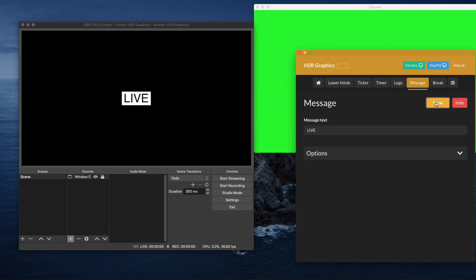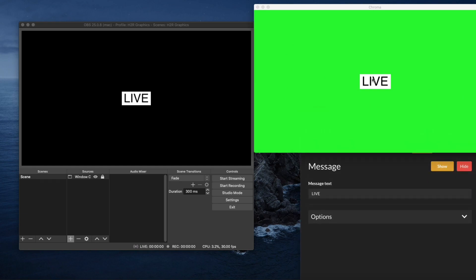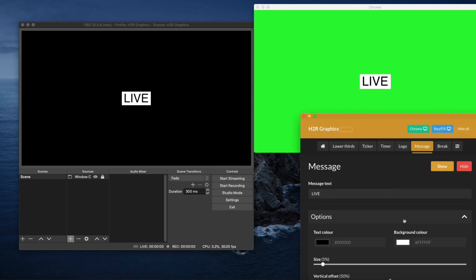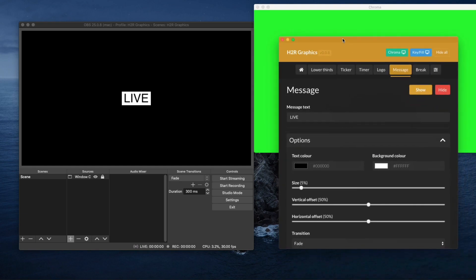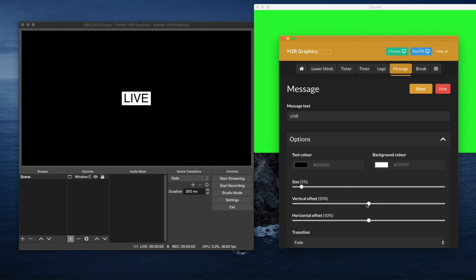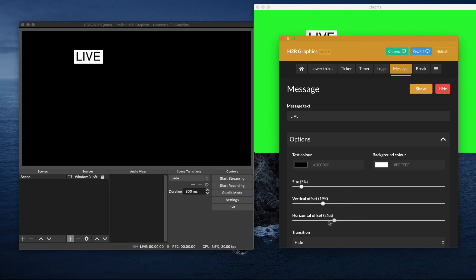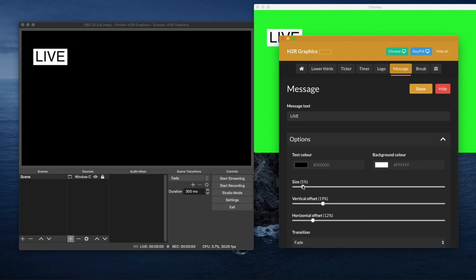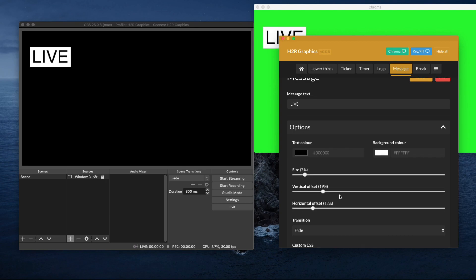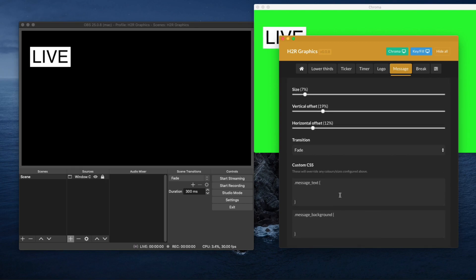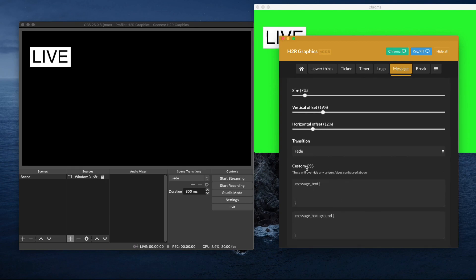There's like additional options here so you can position that where you want it to be on your screen. You can make it bigger. Very cool little tool. It's even got custom CSS if you want to style that a certain way.